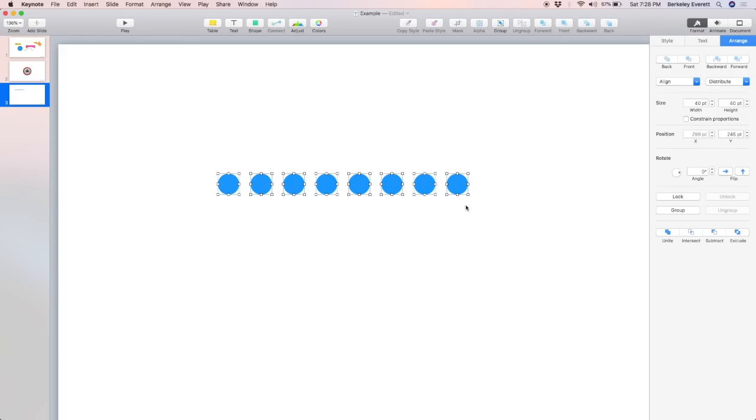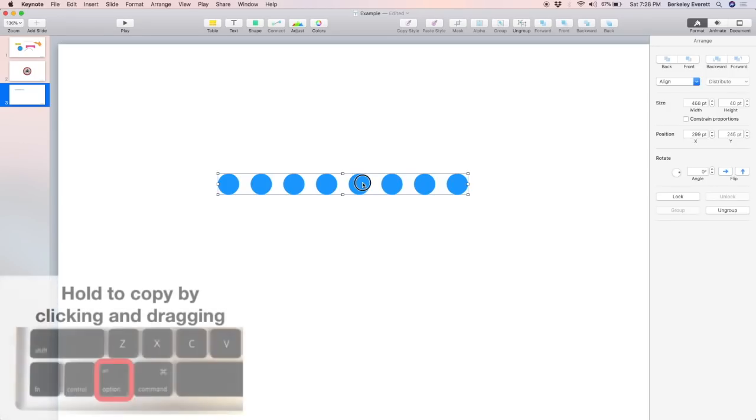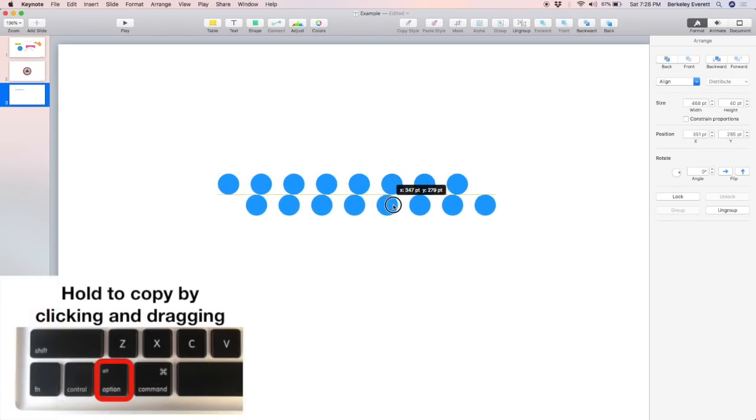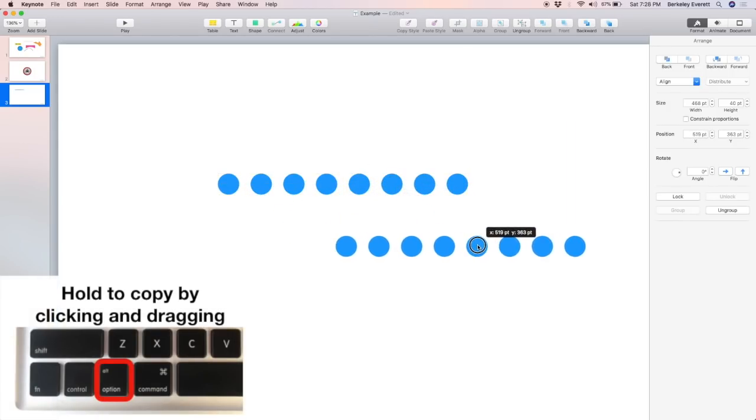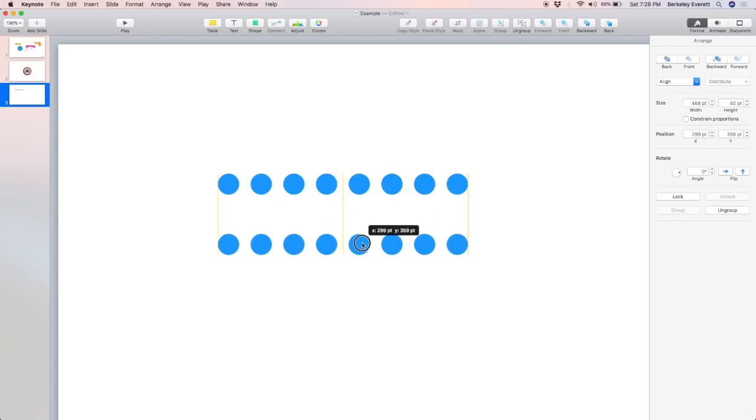I'm going to select all of them. Go to the Arrange tab. Distribute. And distribute them evenly horizontally. Now, it didn't look like anything changed. It looks like they were already pretty evenly spaced out. So, now I can select all of them.